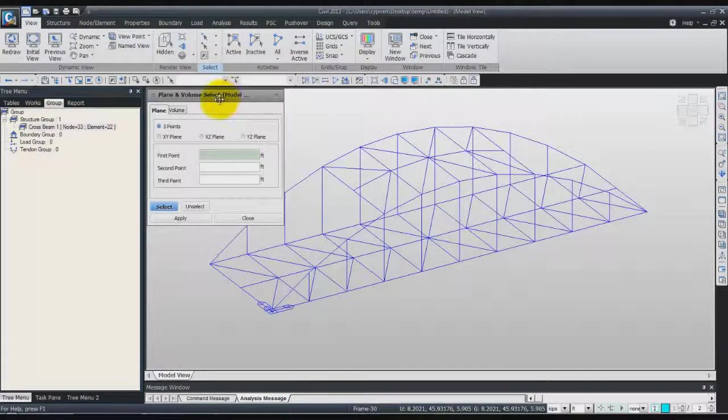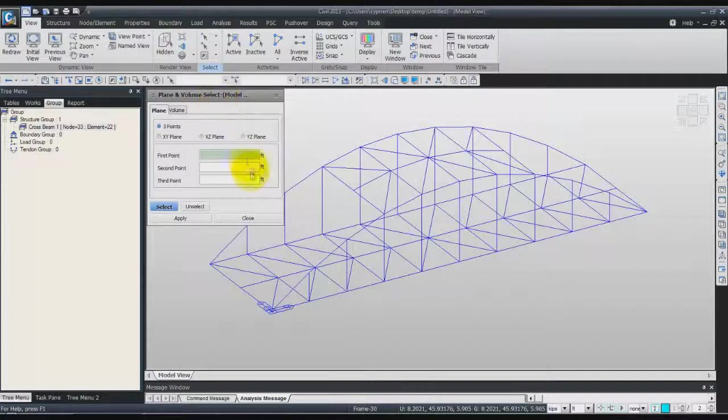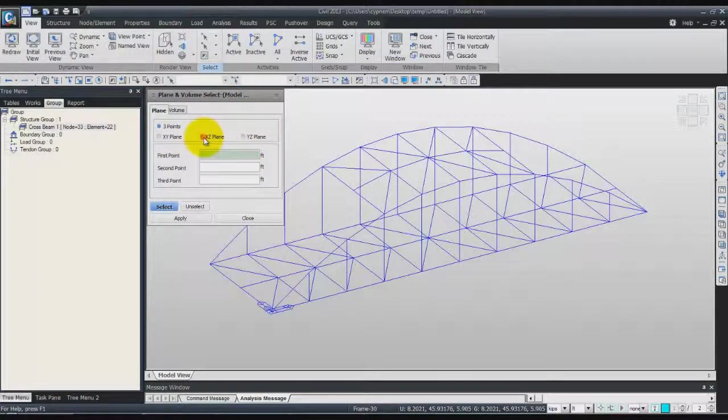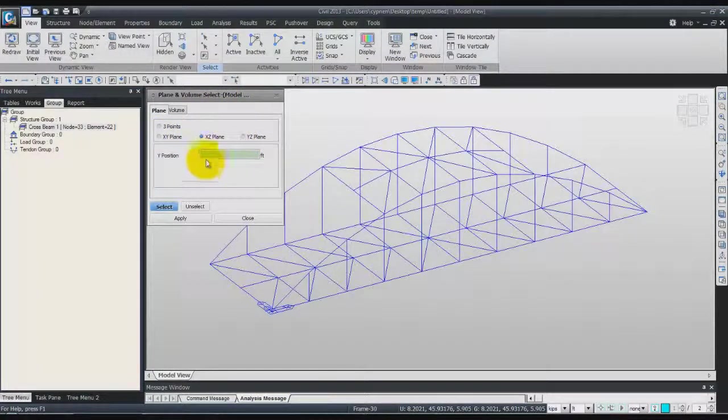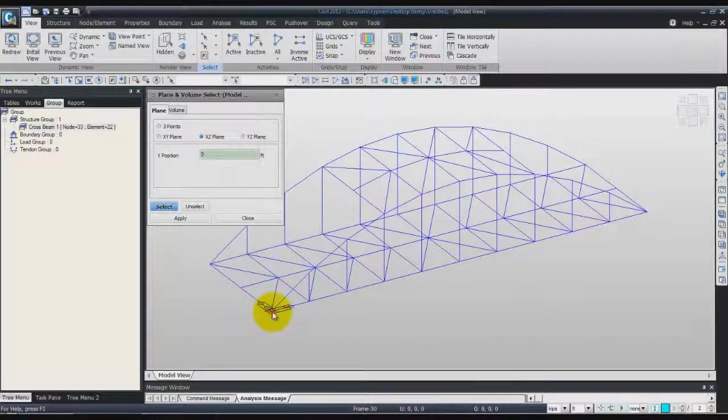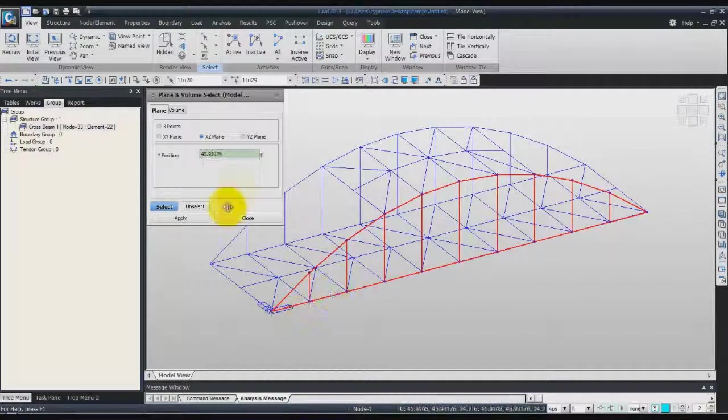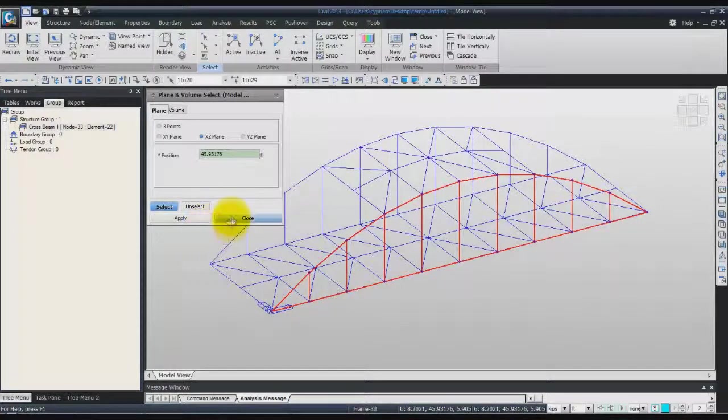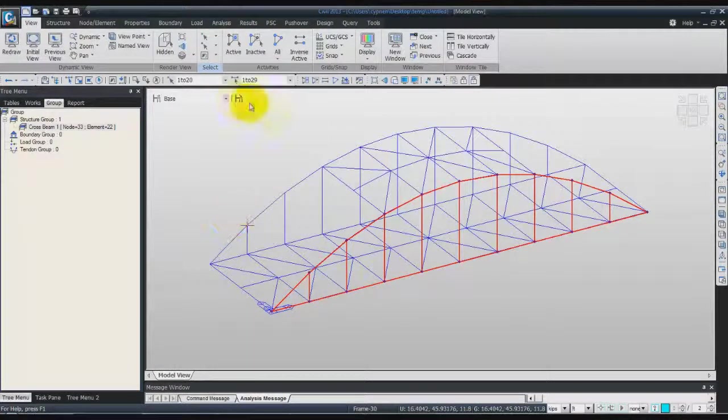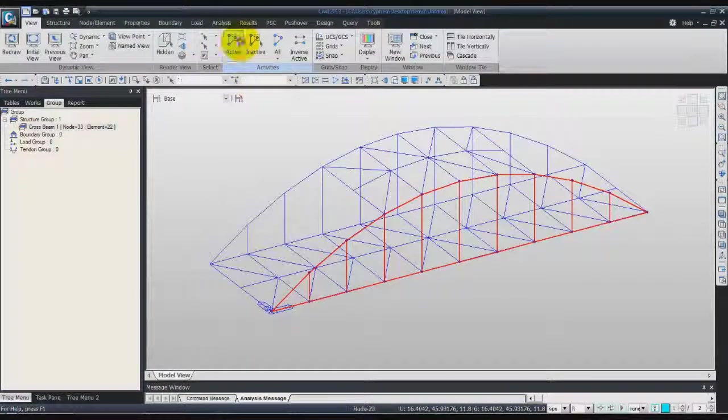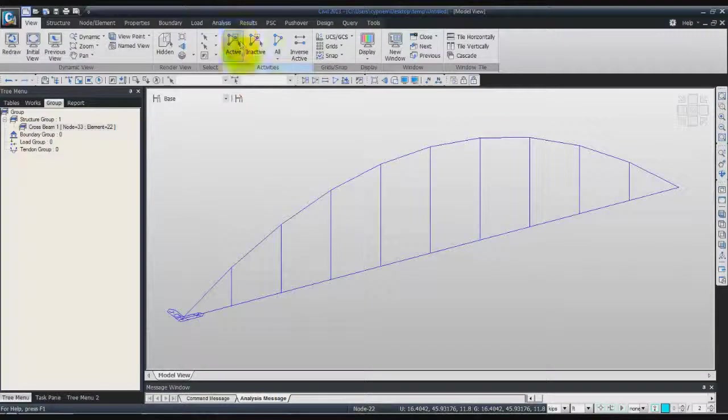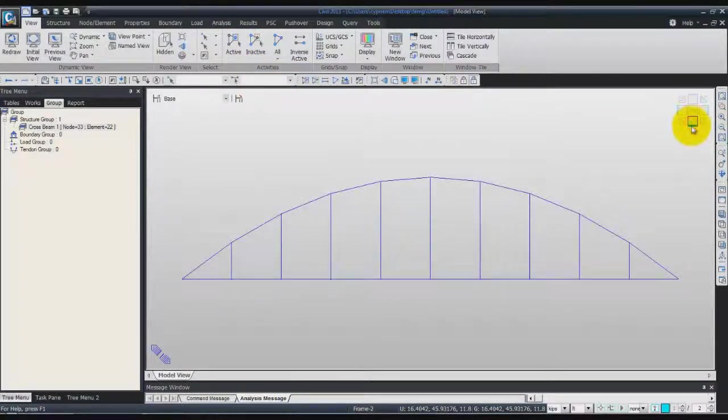Select X, Z plane, select the first node, and click on close. Activate only these elements. Now you can go to the front view.